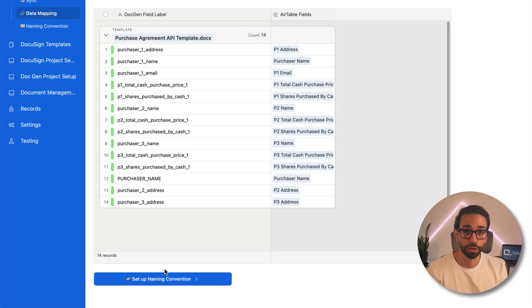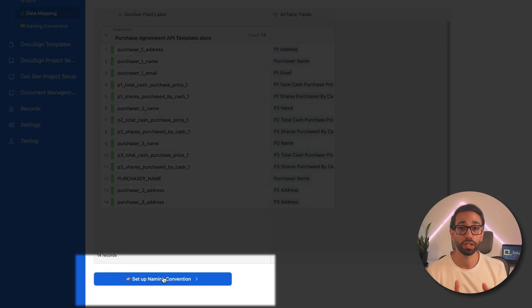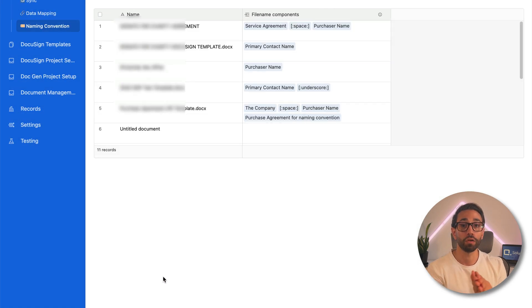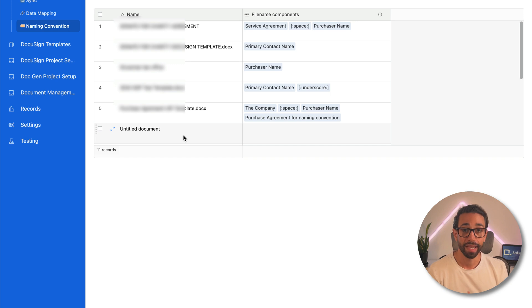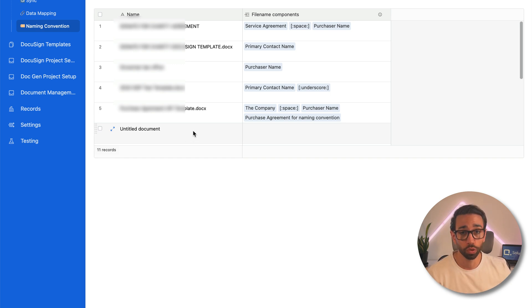And before we move further, I want to set up an automated convention for my documents. One for the documents that hasn't been signed yet and one for the version of the document that will be signed.